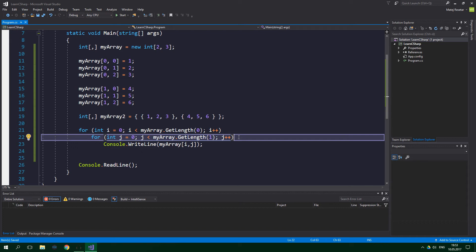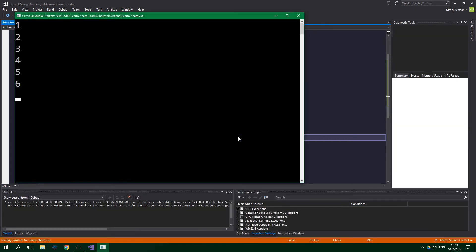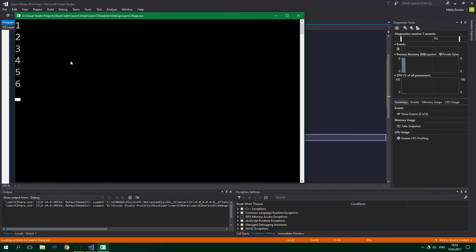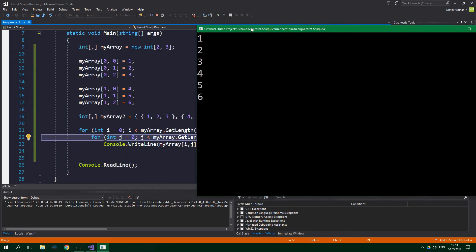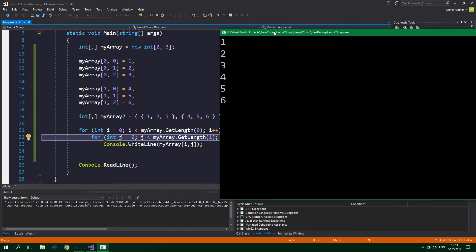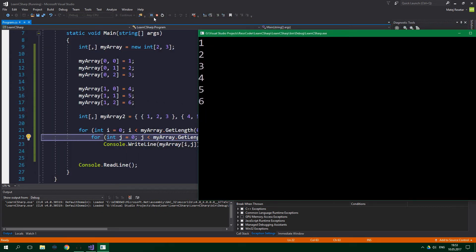And let's test this thing. So F5. And as you can see: 1, 2, 3, 4, 5, 6. So everything is nice and correct.